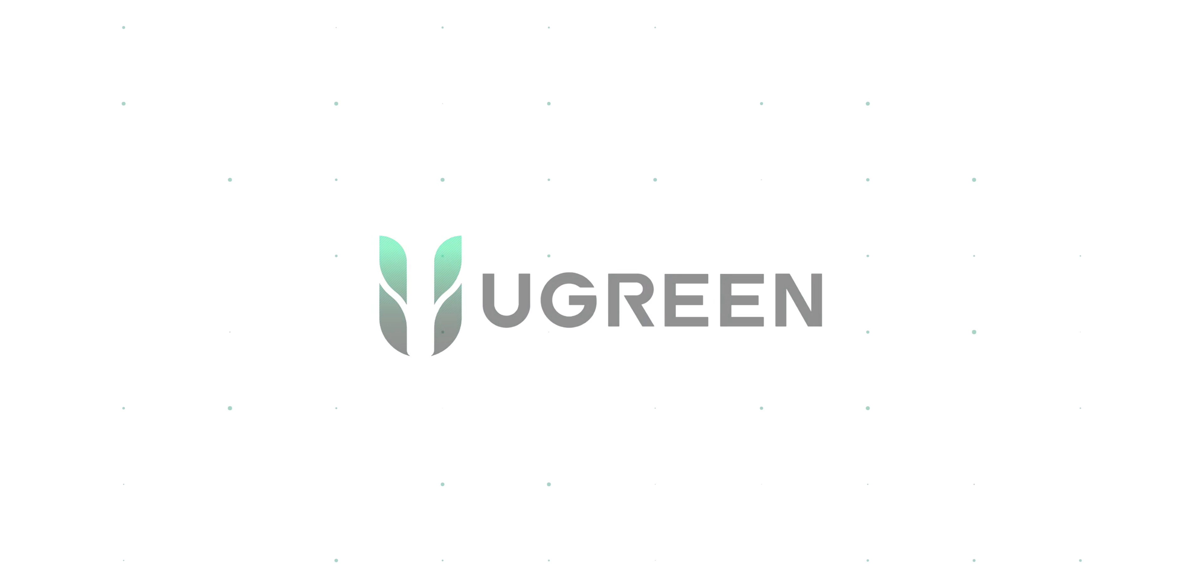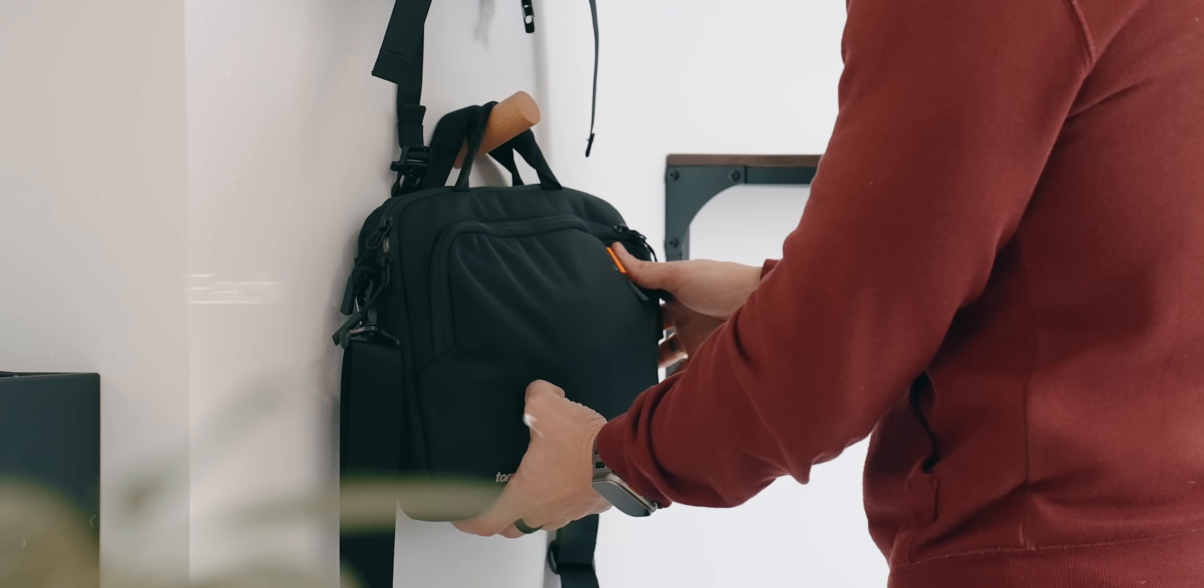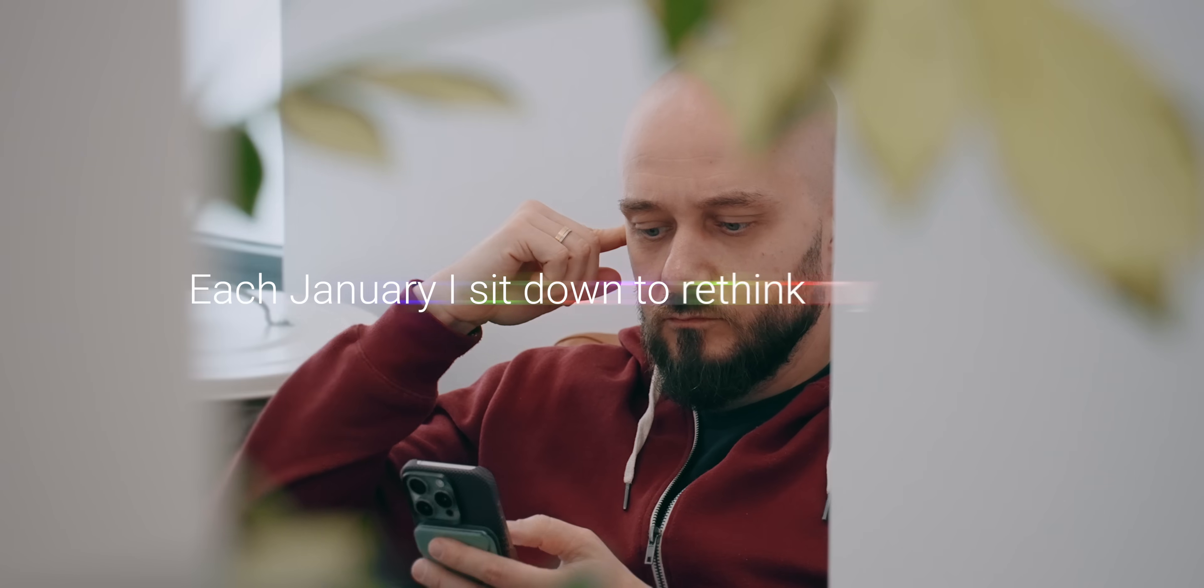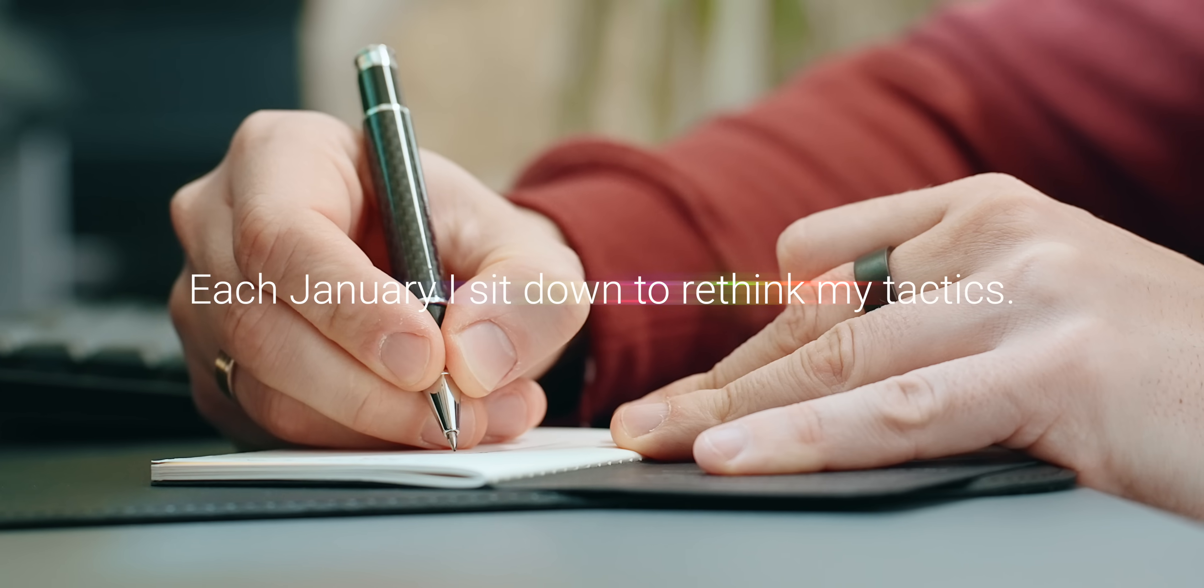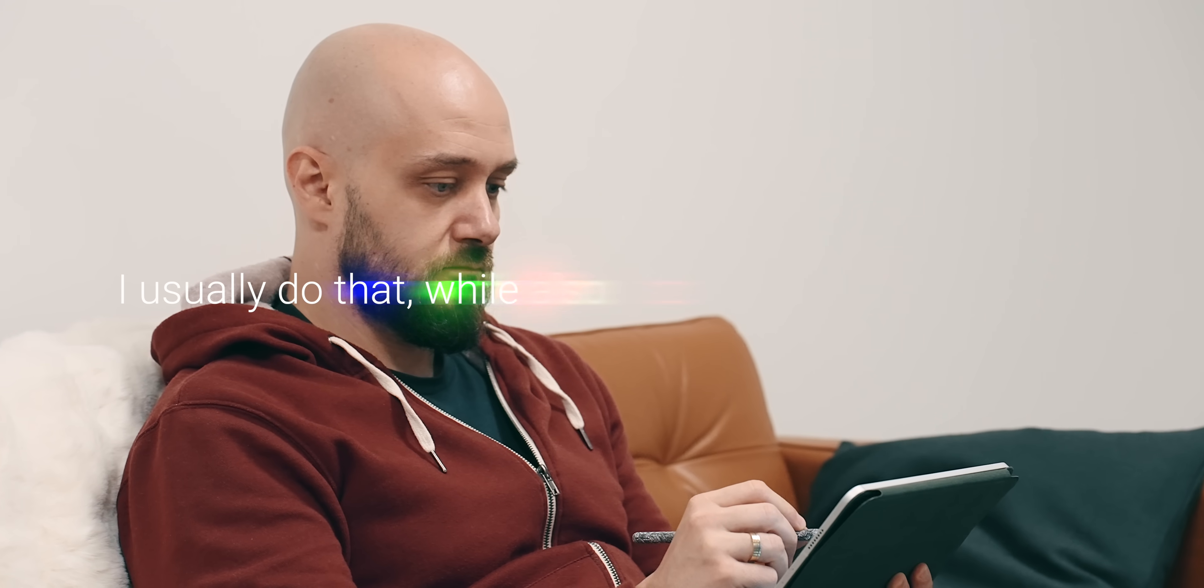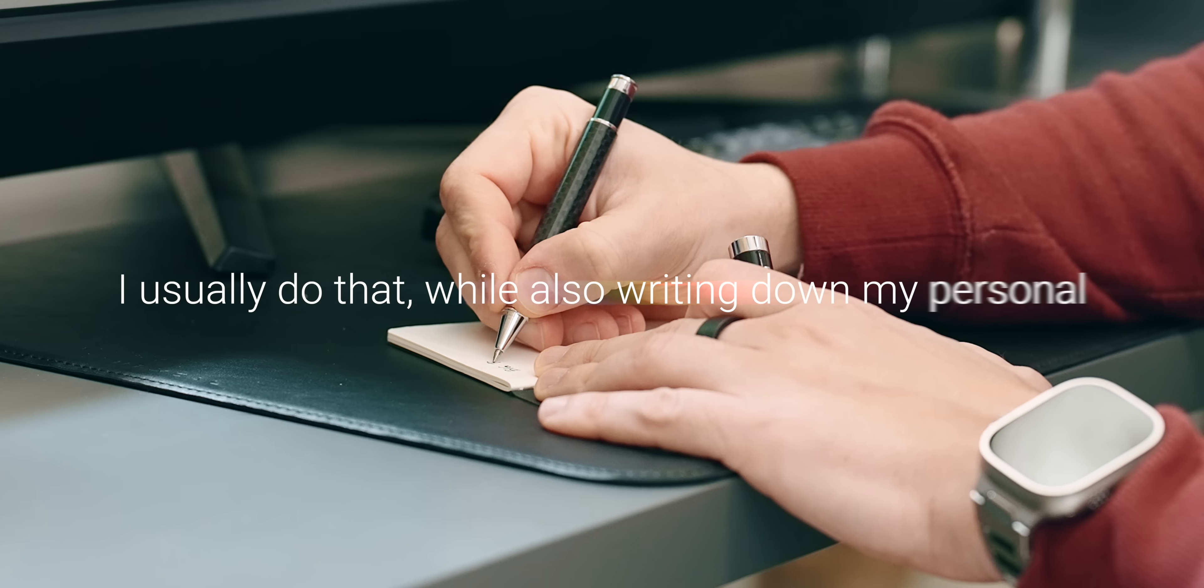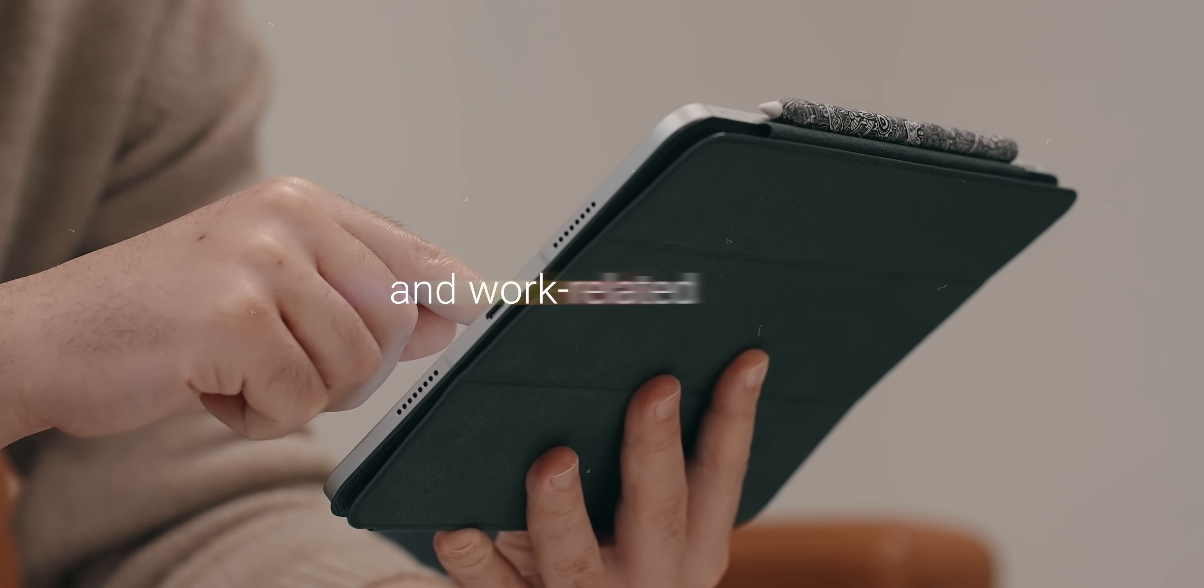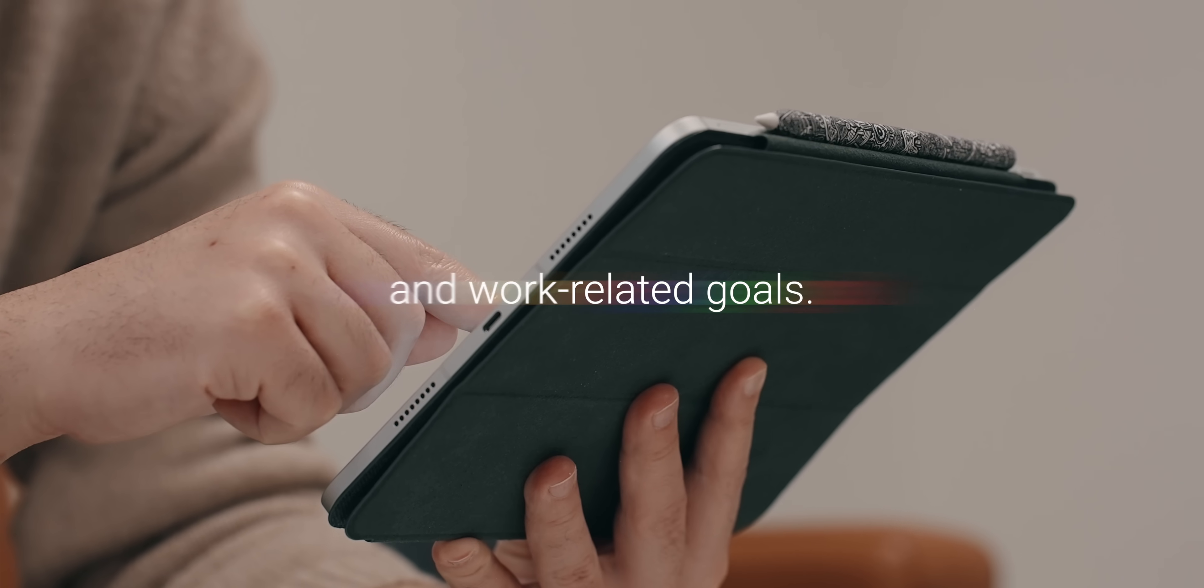This video is brought to you by uGreen. Each January, I sit down to rethink my tactics. I usually do that while also writing down my personal and work-related goals. A part of the first process involves choosing carefully the tools that I will rely most on during the remaining 365 days.